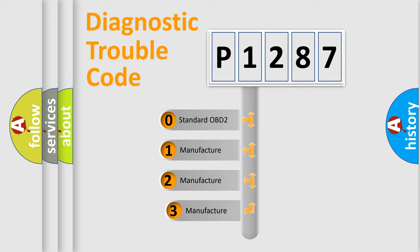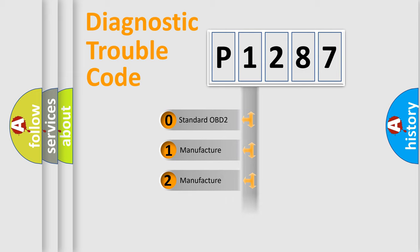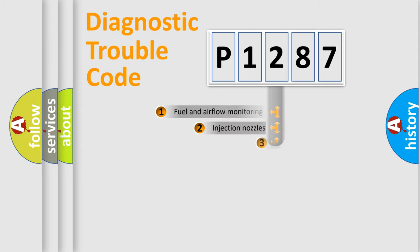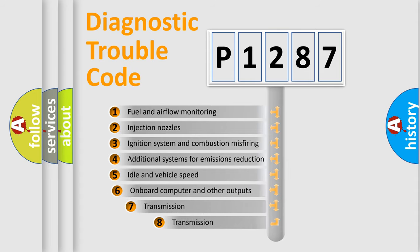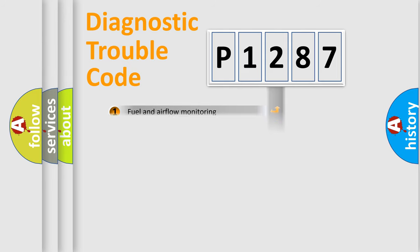If the second character is expressed as zero, it is a standardized error. In the case of numbers 1, 2, 3, it is a manufacturer-specific expression of the car-specific error. The third character specifies a subset of errors. The distribution shown is valid only for the standardized DTC code.